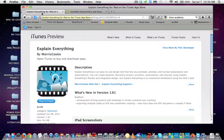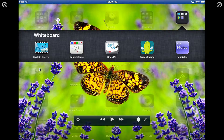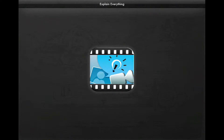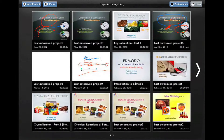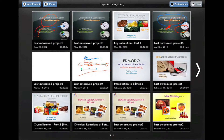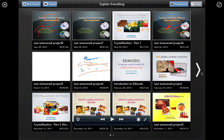So let me show you how to use this app. This is the Explain Everything app. The first screen that you can see here shows the list of presentations which I have produced and saved on my iPad. To create something like this is very simple actually.